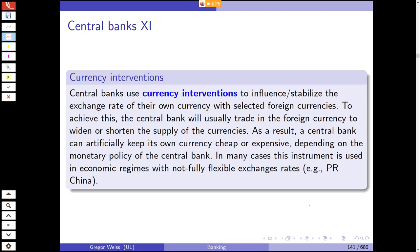We've seen from the ECB balance sheet that central banks keep currency reserves on their balance sheets. They do so because they want to intervene and stabilize exchange rates at a level which the central bank believes to be healthy for the local currency and the local economy.